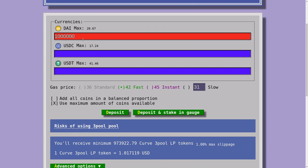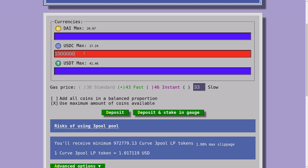For example, if I deposit 1 million DAI I get 973,922 LP tokens. Likewise, depositing 1 million USDT gives 974,020 LP tokens. However, depositing 1 million USDC gives only 972,779 LP tokens — the lowest of the three.